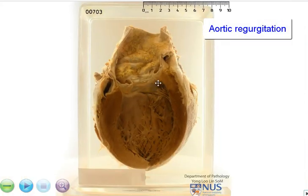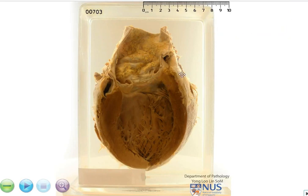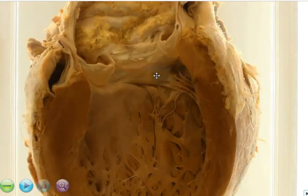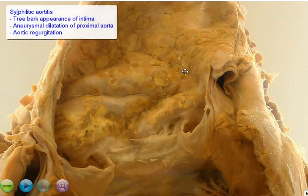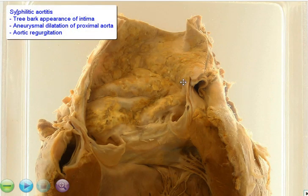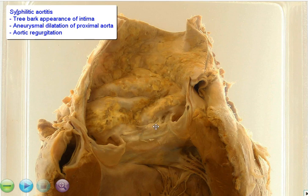So just to summarize, here is a specimen with the main pathology in the proximal ascending aorta. There is aortitis with a tree bark appearance of the intima, and this is syphilitic aortitis. It is due to damage of the vasa vasorum, and as a result, there is aneurysmal dilatation of the proximal ascending aorta, and also aortic regurgitation because of dilatation of the aortic valve ring.